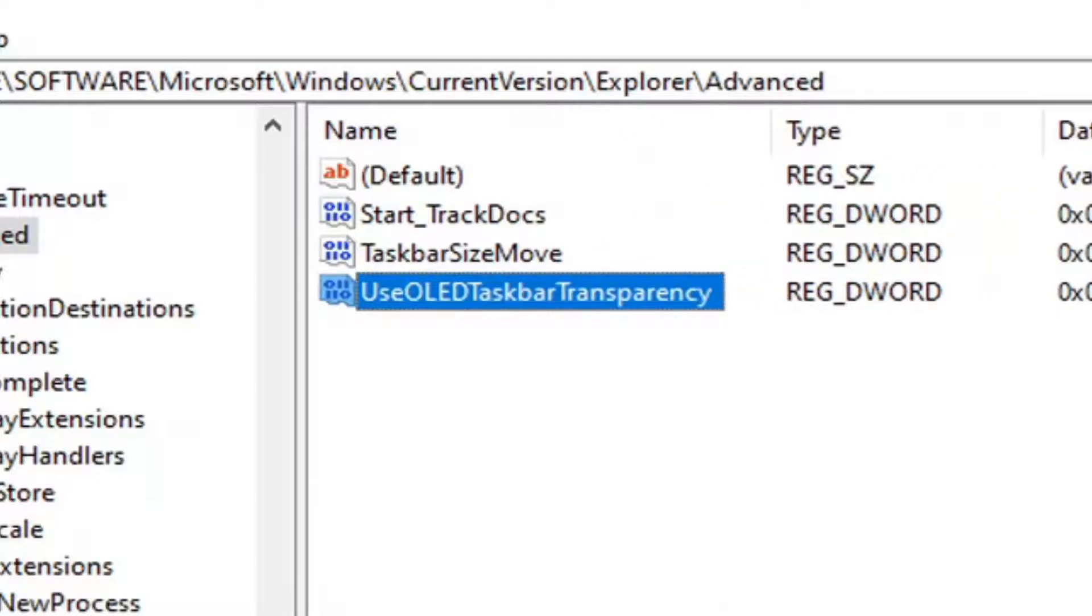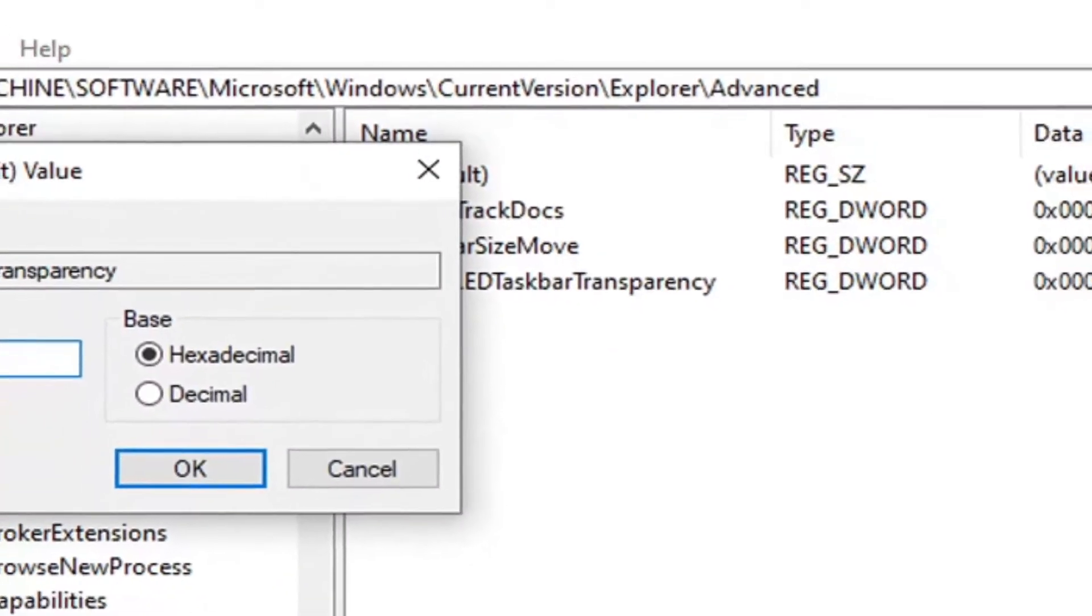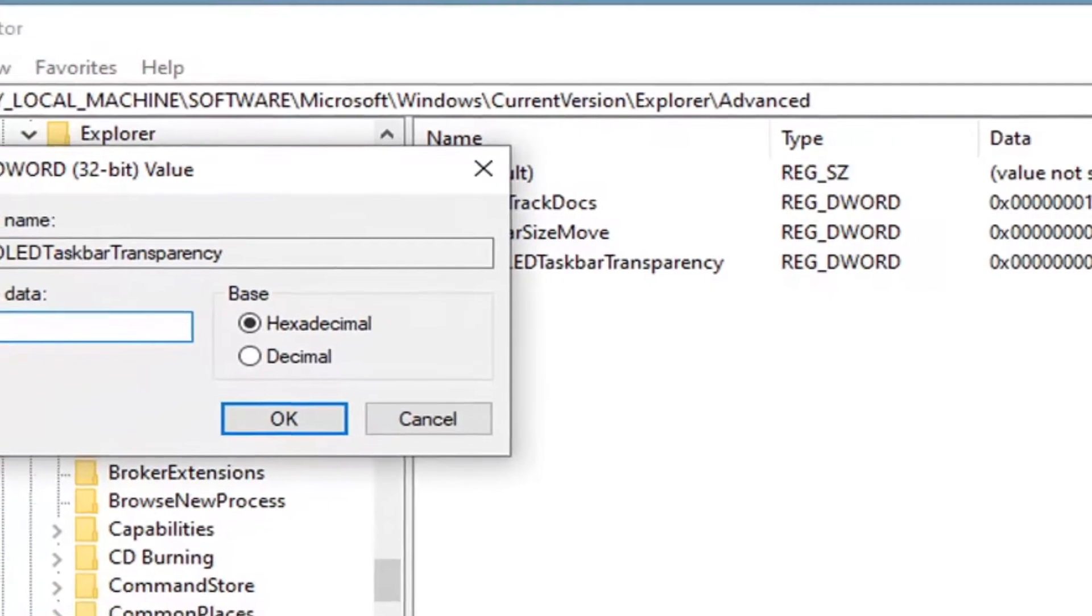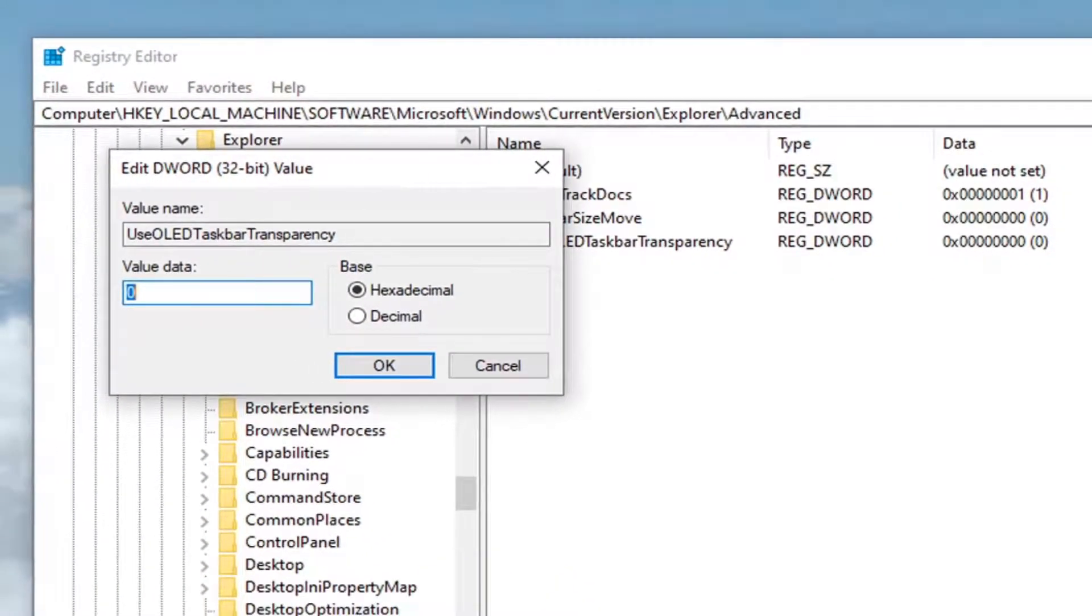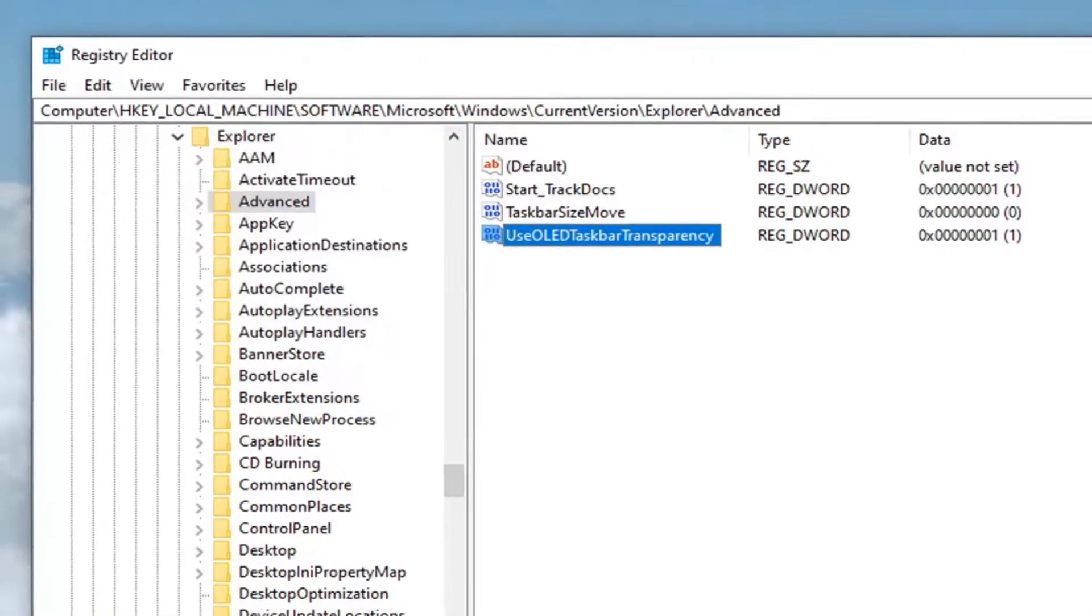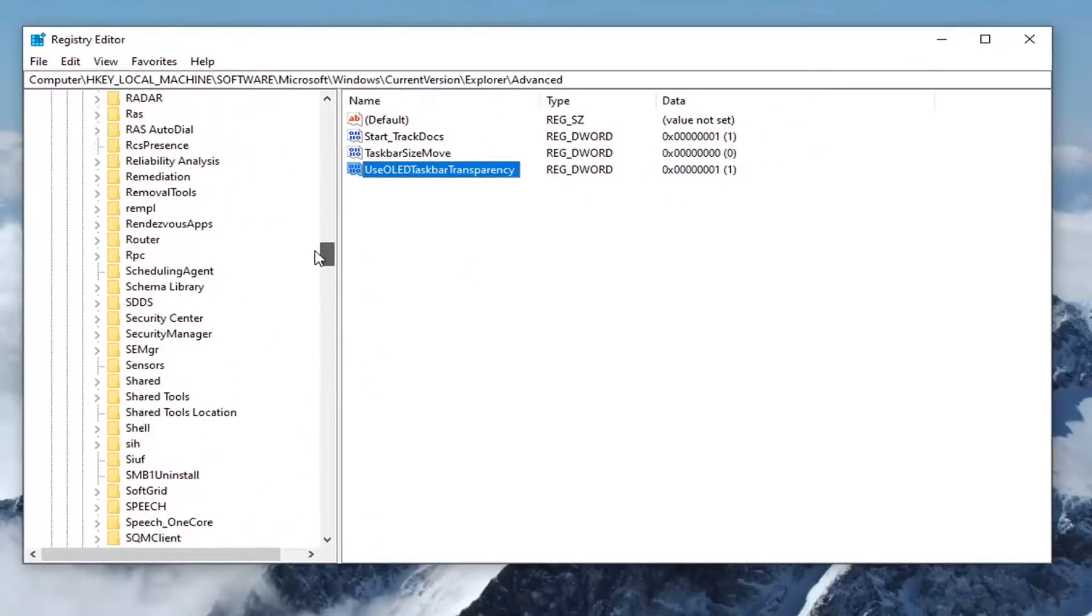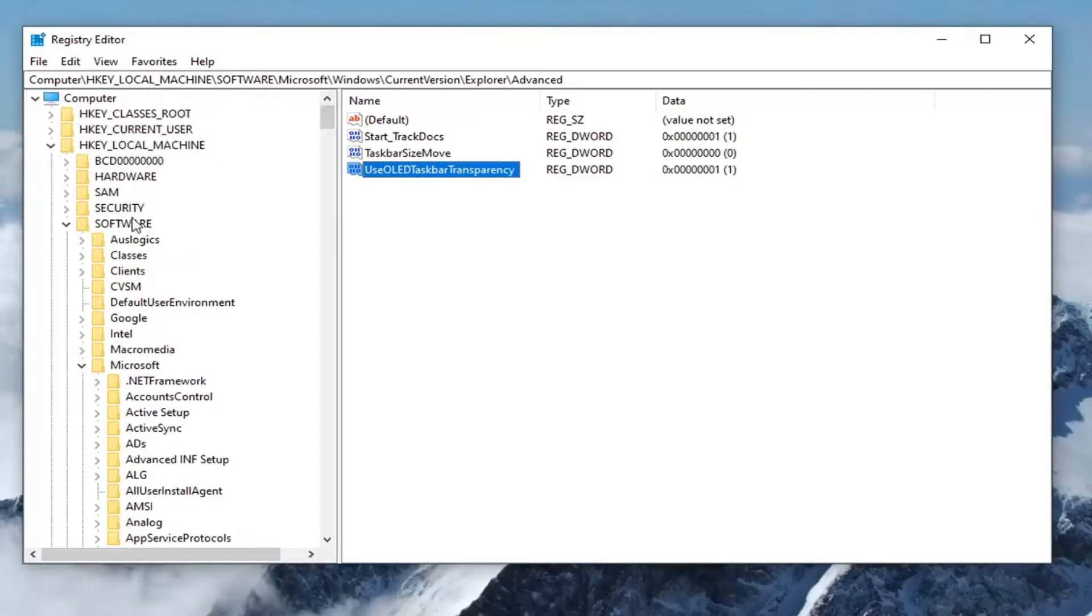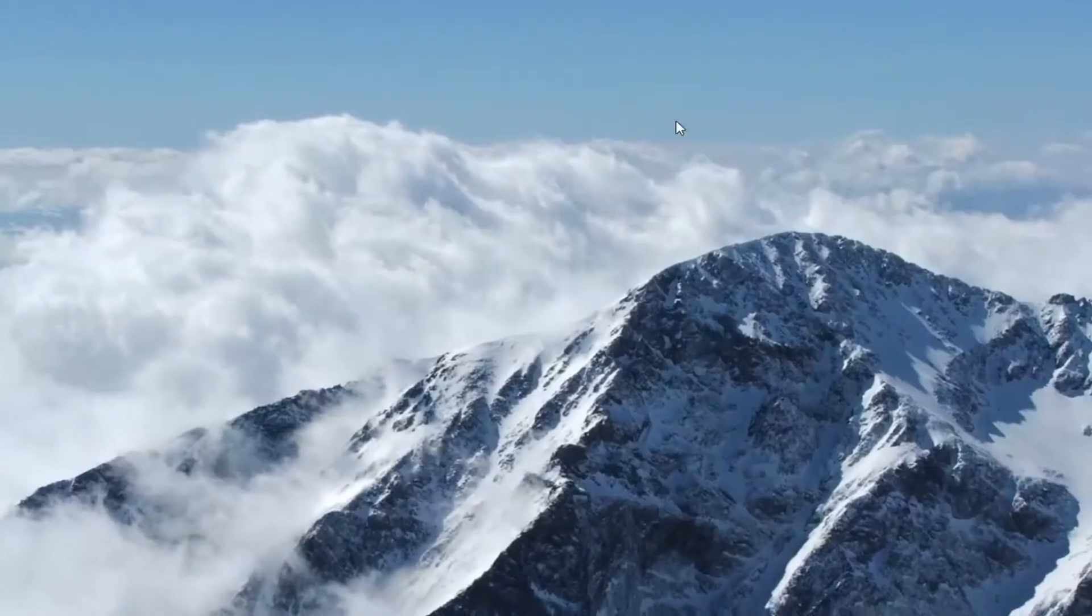I'll make the column even a little wider just so you can see a little bit better. Now that it is created, you want to double-click on it. You want to set the value data to one, so delete the zero, type number one, and then left-click on OK. Once that is done, you want to close out of the registry editor.